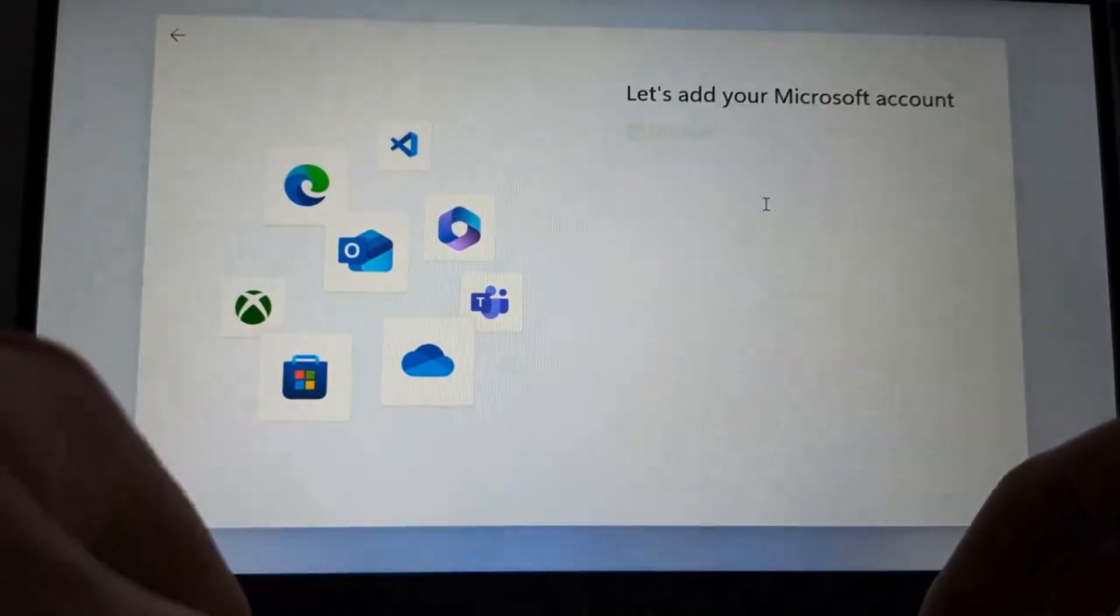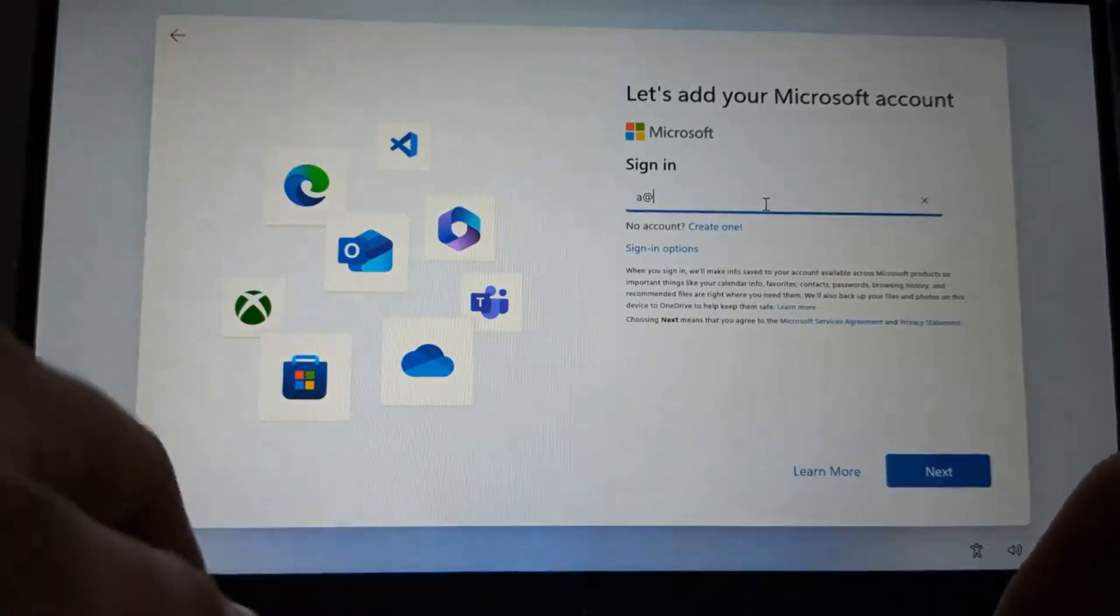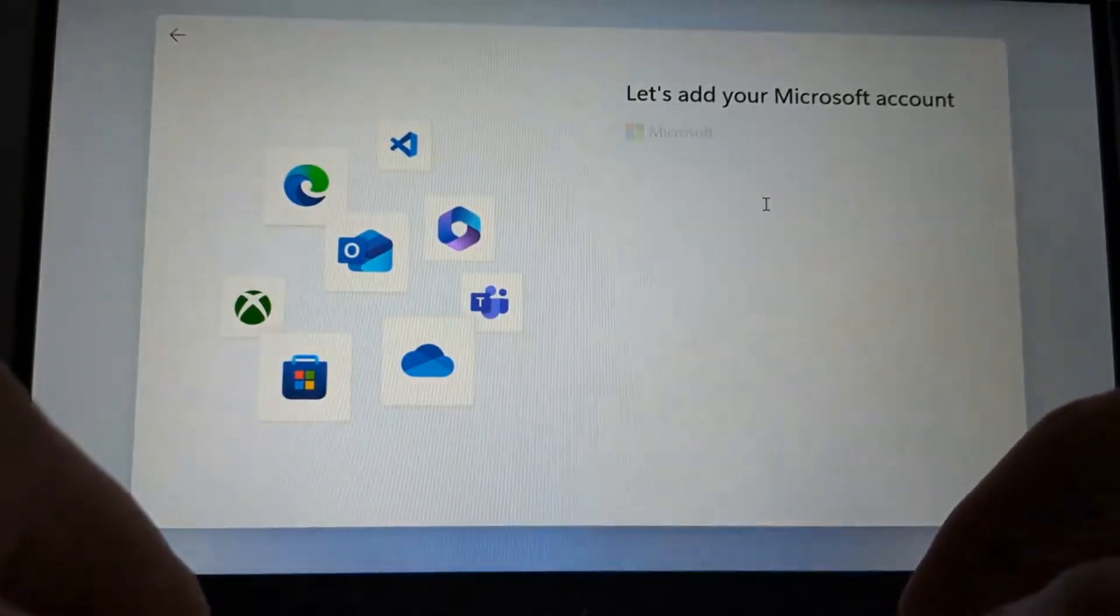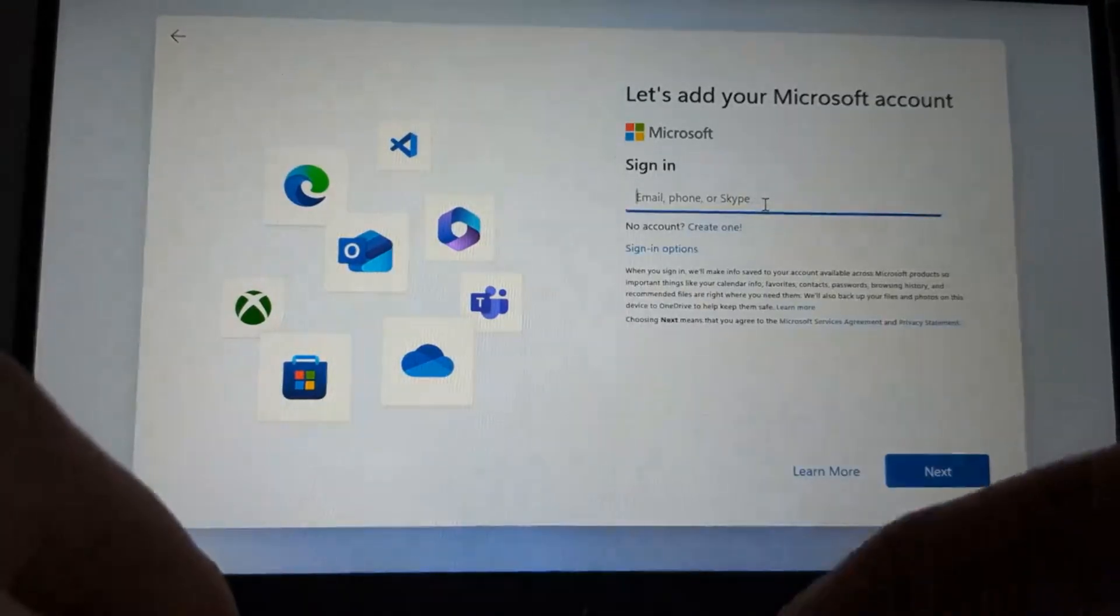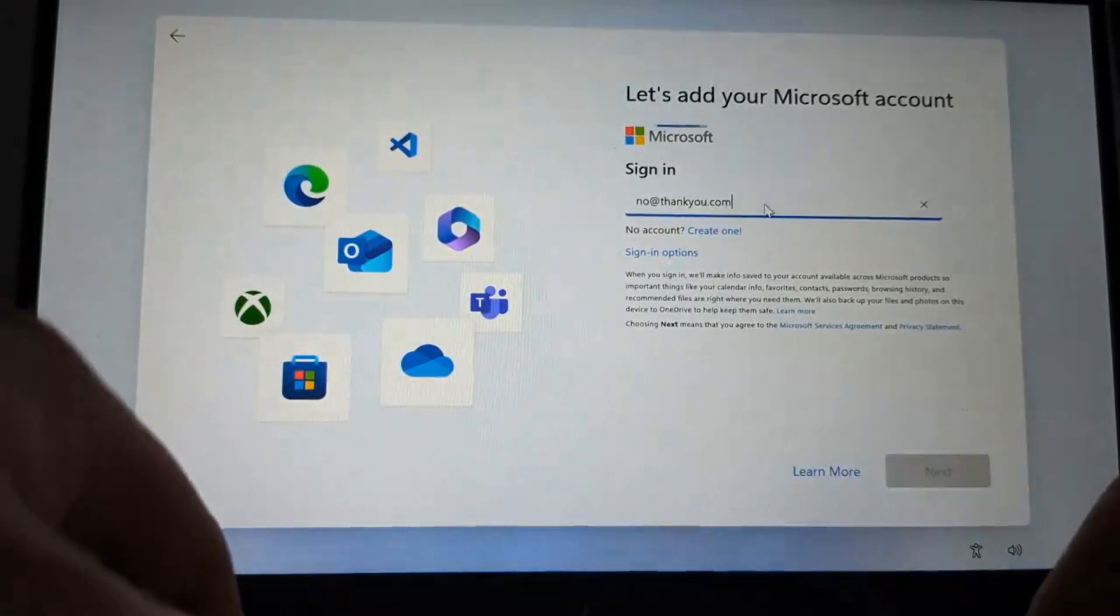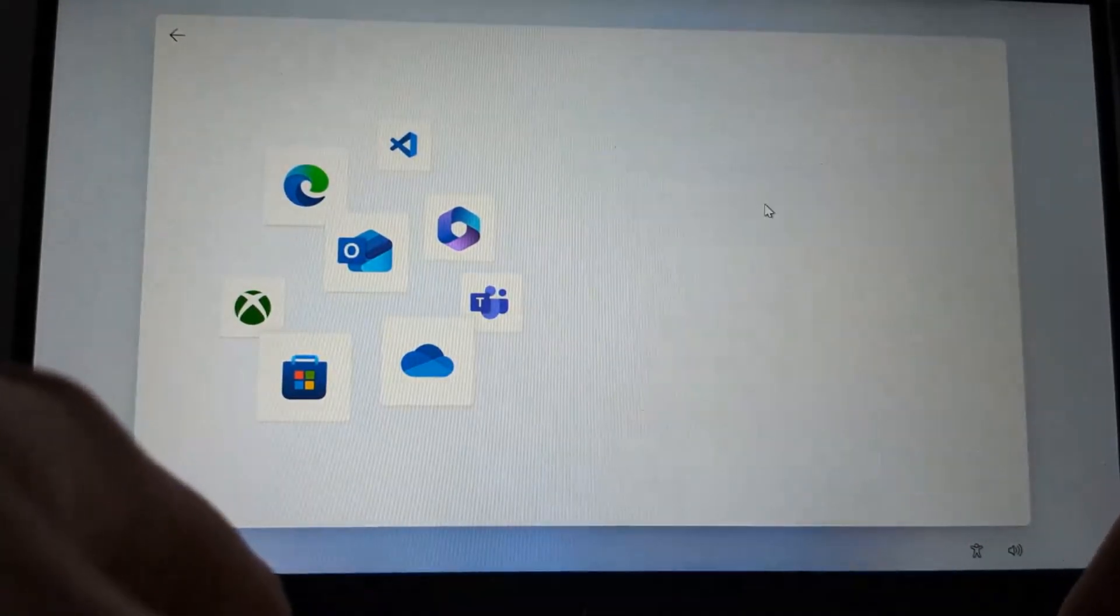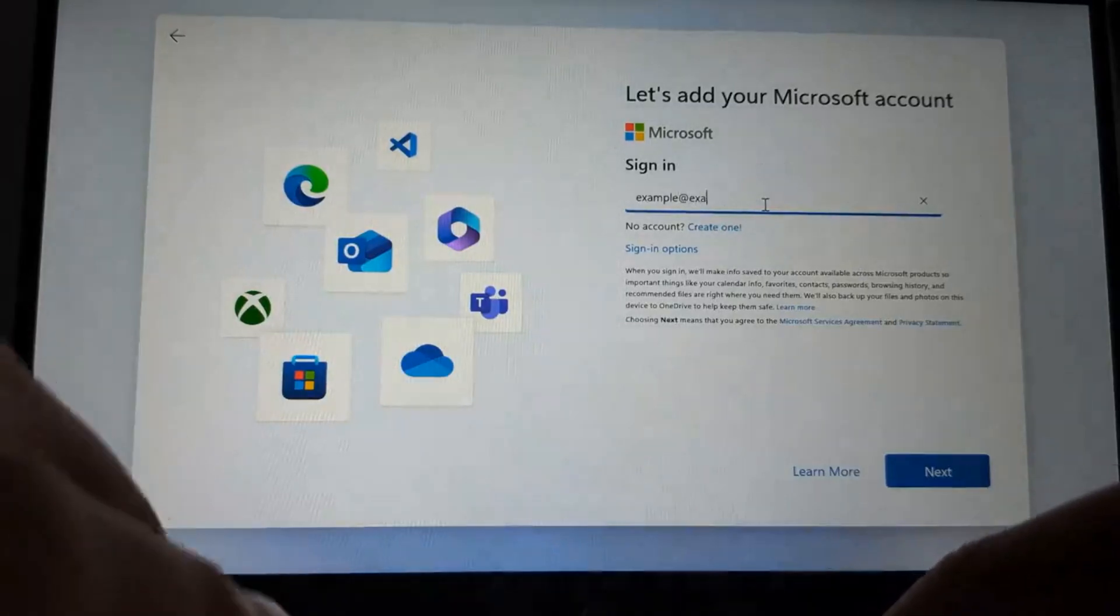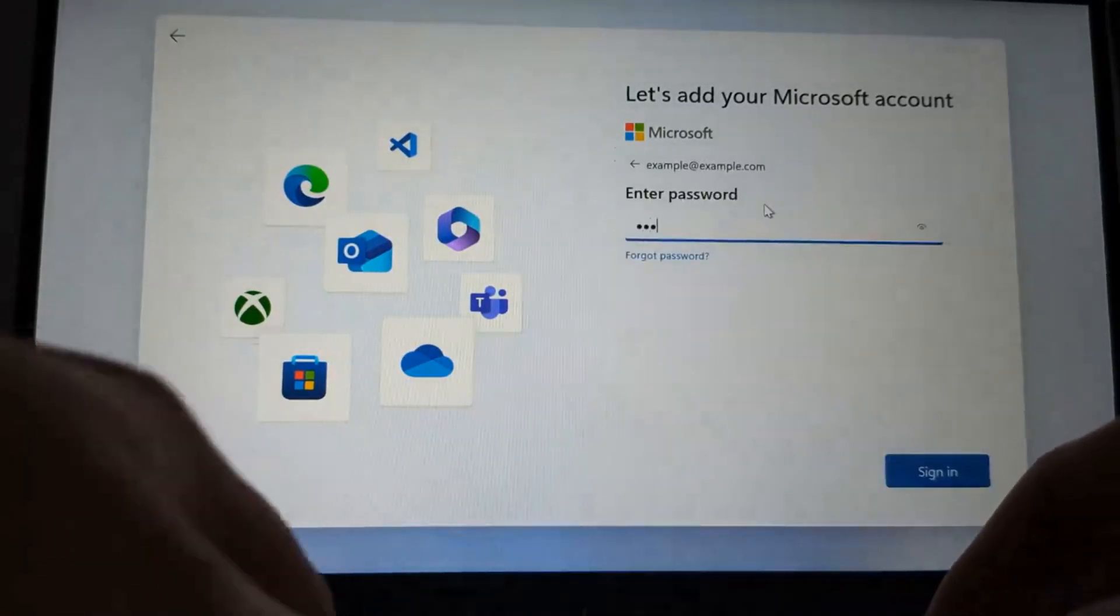Windows 11 24H2 will not let you use those fake or blocked email addresses to bypass using a Microsoft account. What it does is force you, with this new OOBE (Out-of-Box Experience) setup, to type in a working Microsoft account email address and password. But the good news is you can still type OOBE\BypassNRO